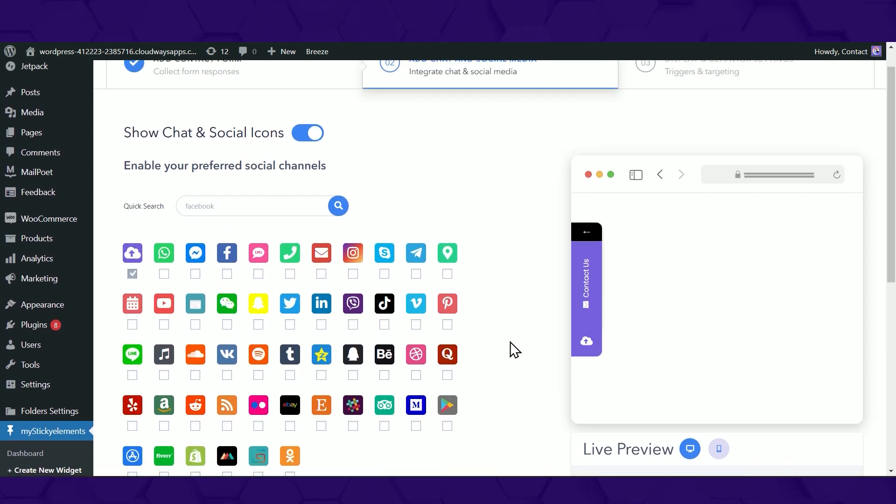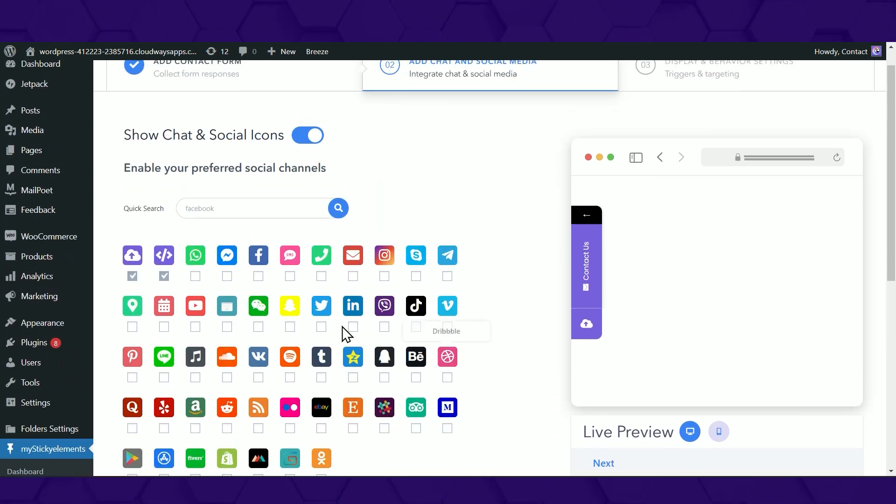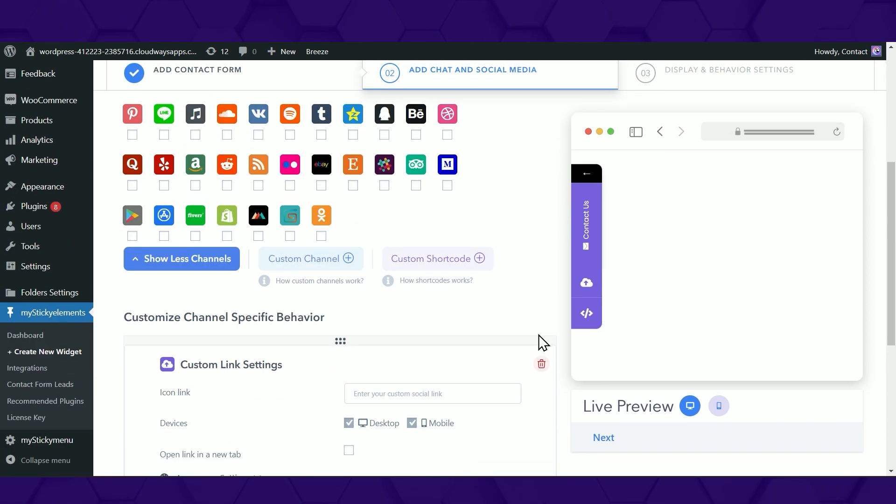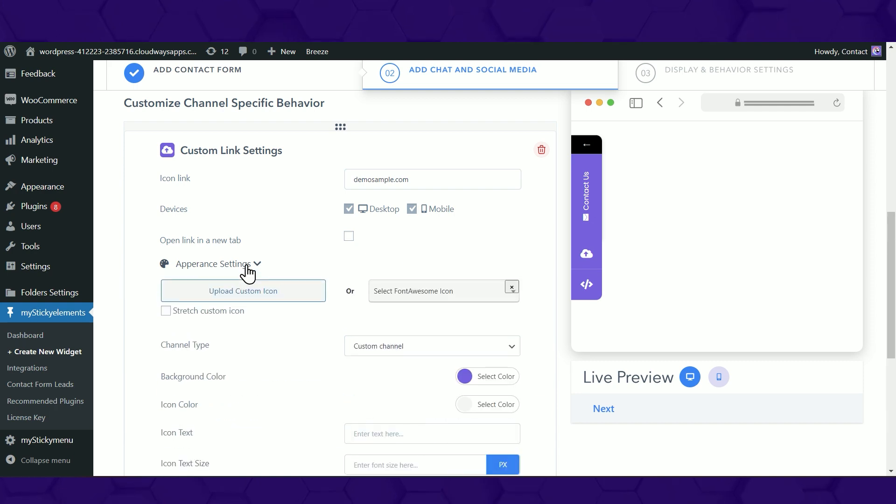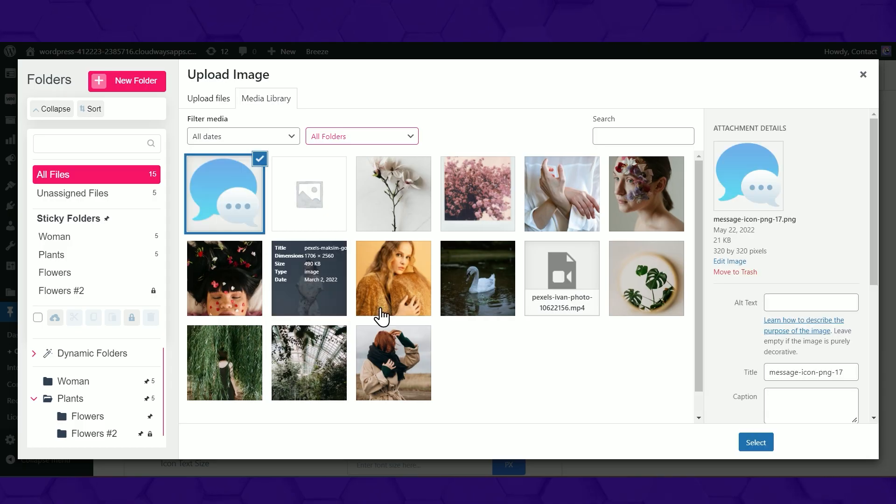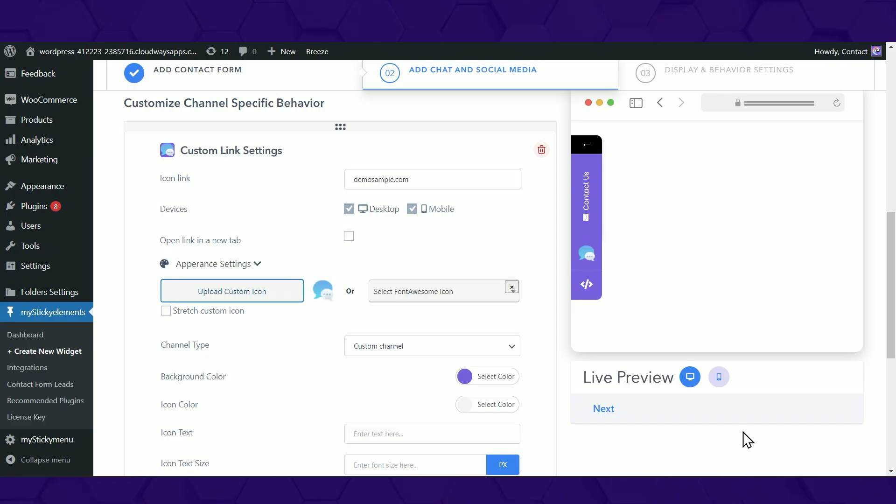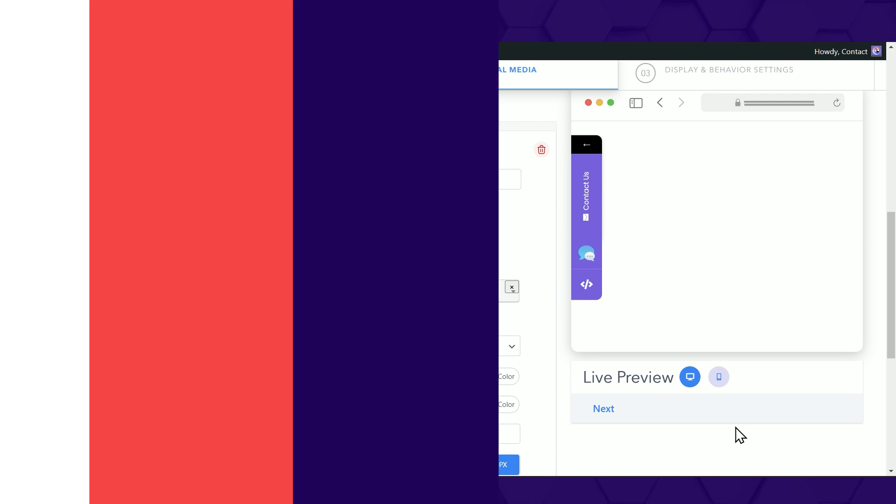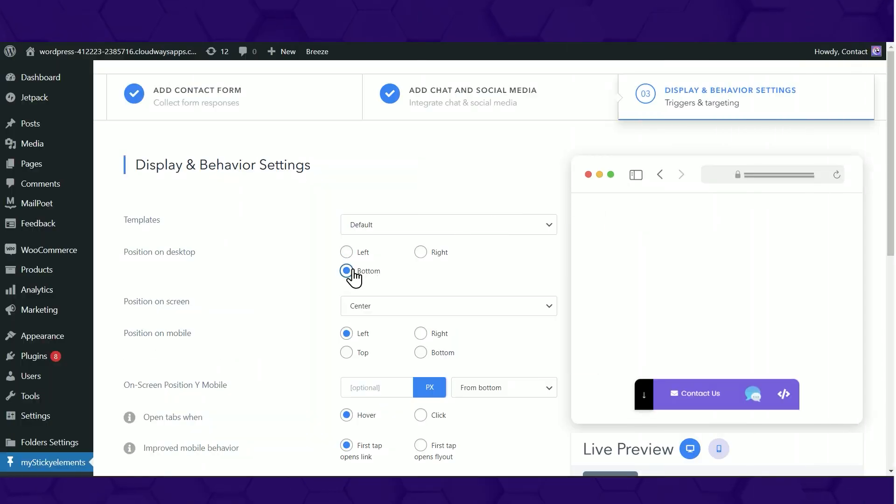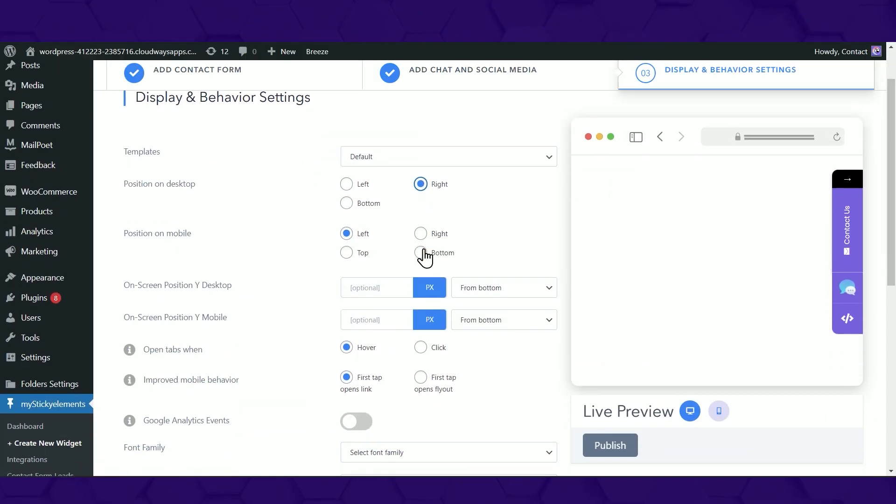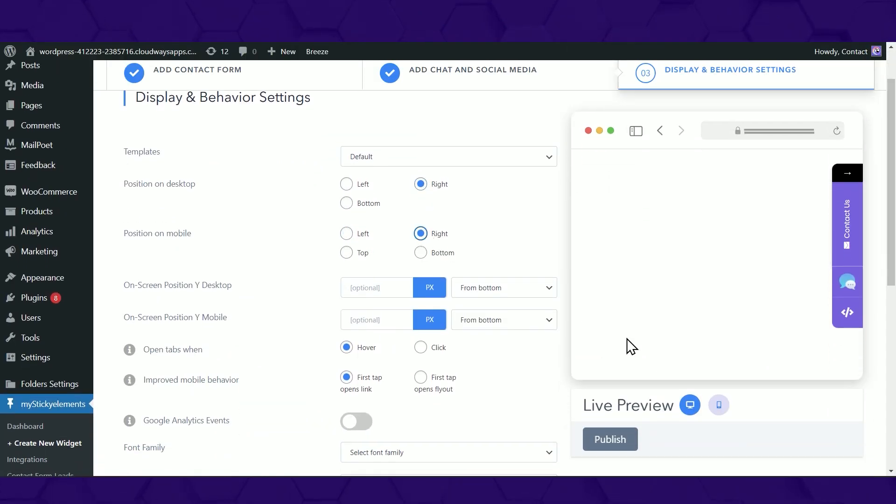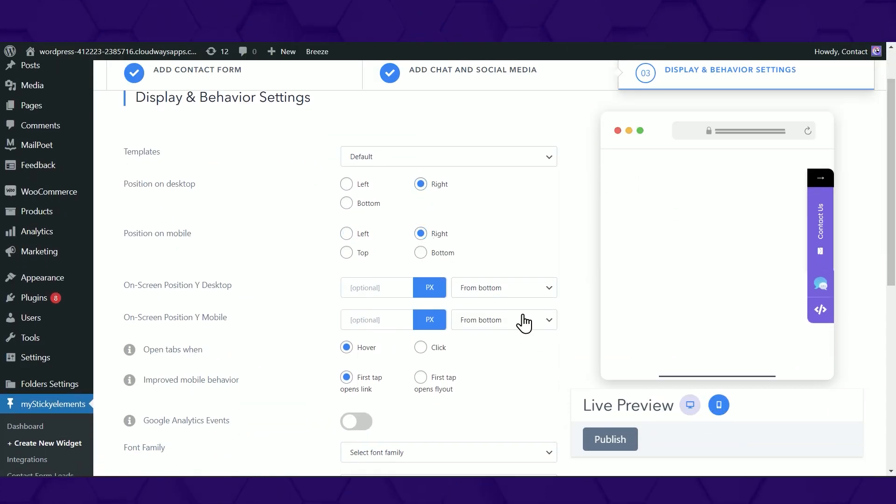Also, use custom links and shortcodes. For your custom icon, you can upload an image of your choice and customize the position of your widget wherever you see fit.